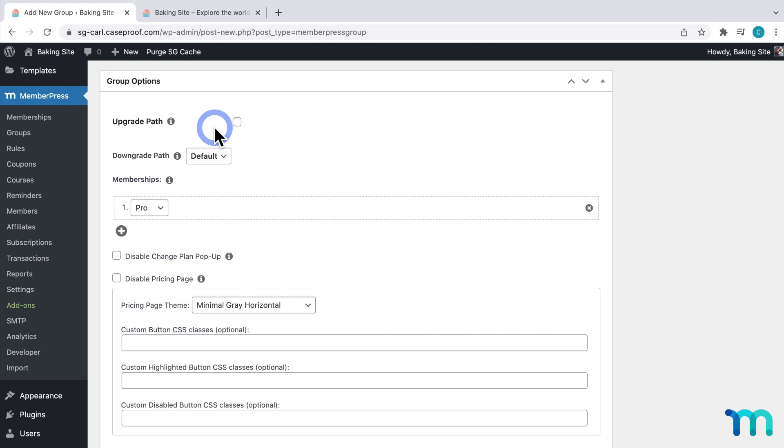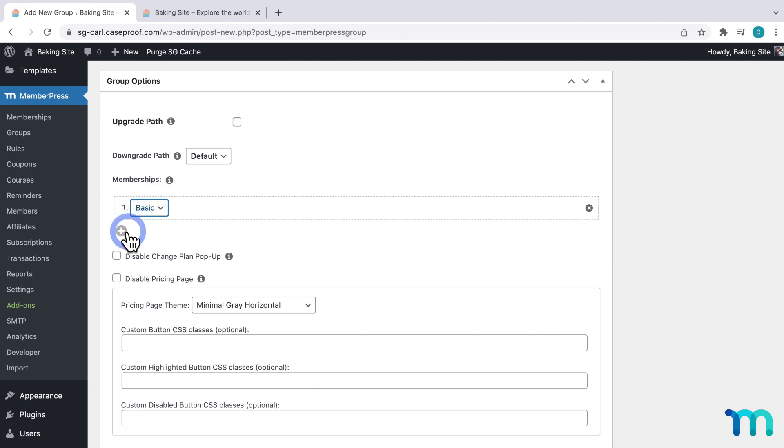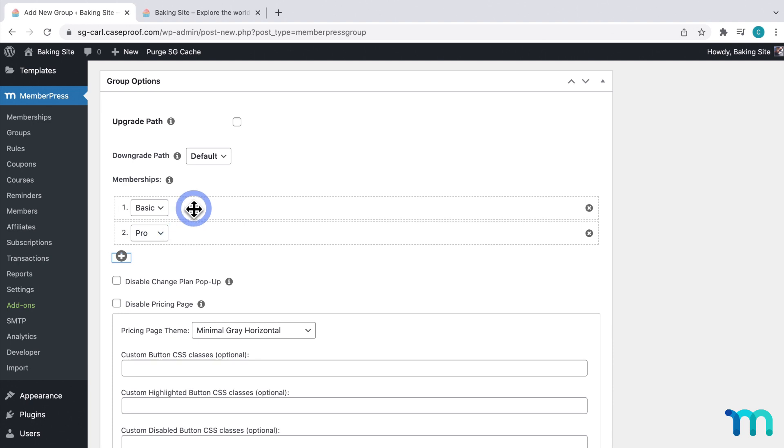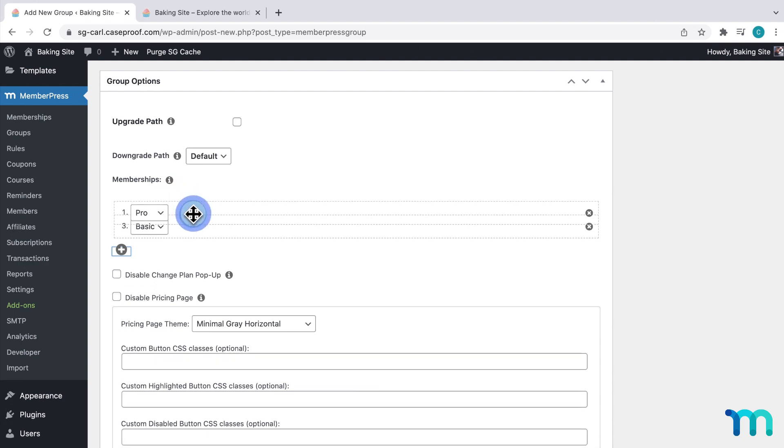Then I'll come down here to Group Options. The first thing I'm going to do is select which memberships are a part of this group. So, here under Memberships, I'll select my Basic Membership, and click the plus sign icon, and select Pro. And you'll want to order these by membership level. So, in my case, my Basic plan is the least expensive option with the least amount of features, and then my Pro plan is a little bit higher. And you can drag and drop them here to change the order.